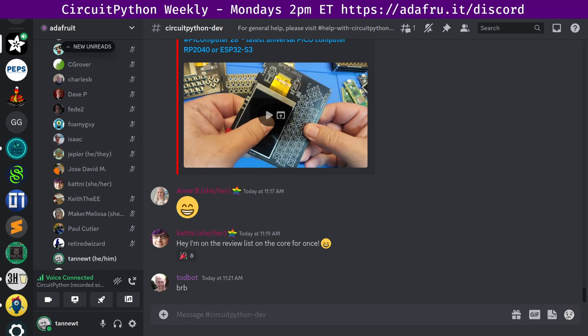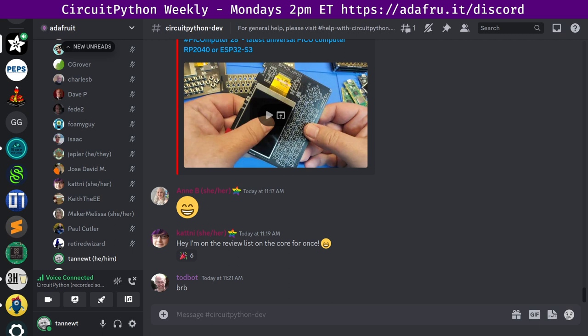Thanks, Katni. All right. Next up is Maker Melissa. Hello. I wanted to give a hug to everyone who's submitted the boards lately. I've been adding new boards and realizing how many new ones there were added recently. And a group hug to everyone else. Thanks, Melissa.